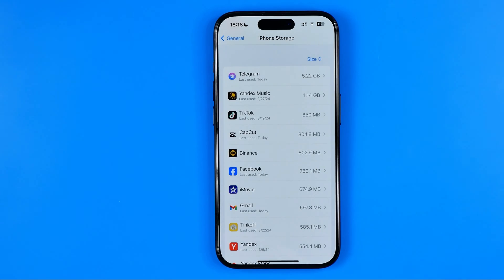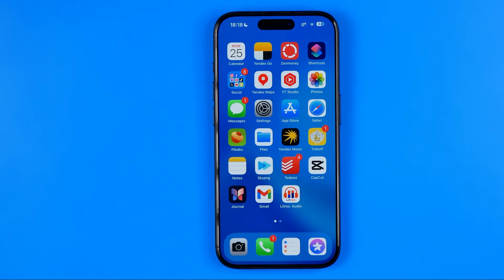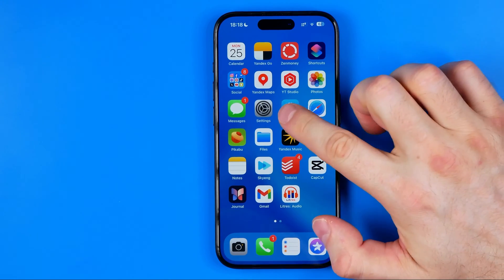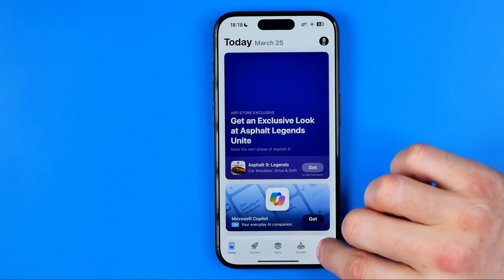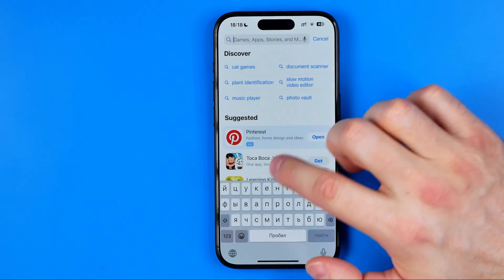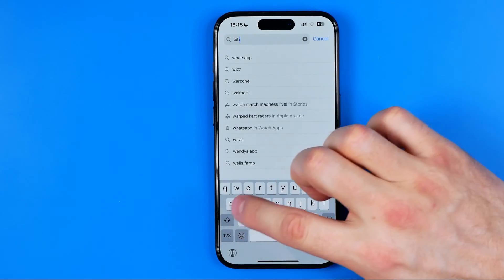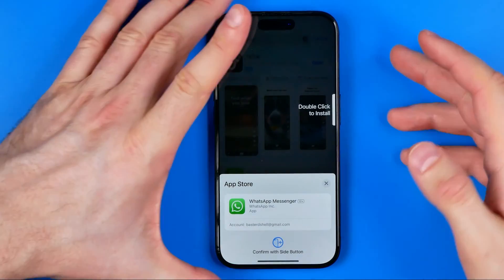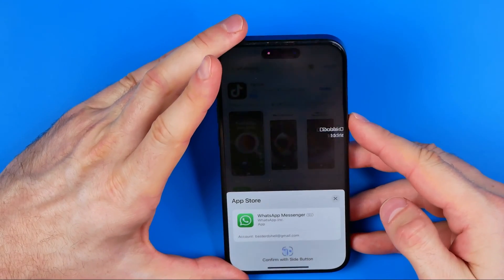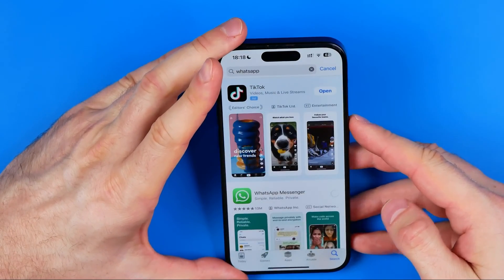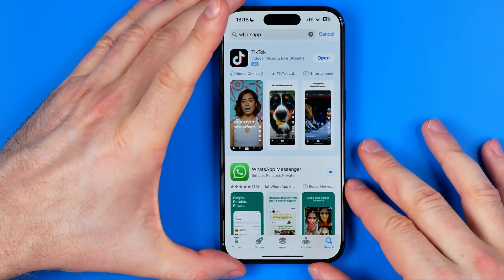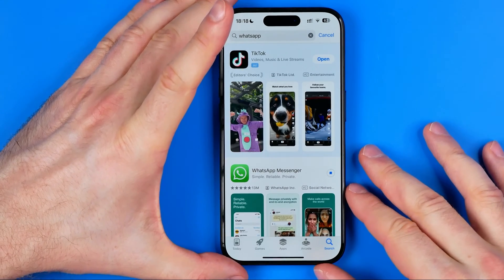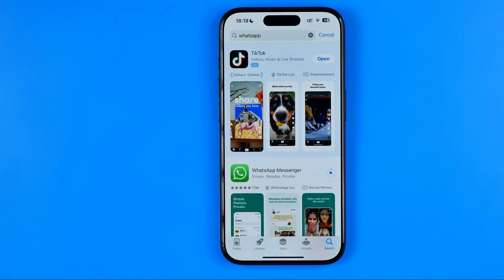After that, you need to install the WhatsApp app again. Head over to the App Store, then search for WhatsApp. Hit Get, then double click to install the app. It will require your Face ID to confirm your identity, and then it will start downloading WhatsApp on your iPhone.